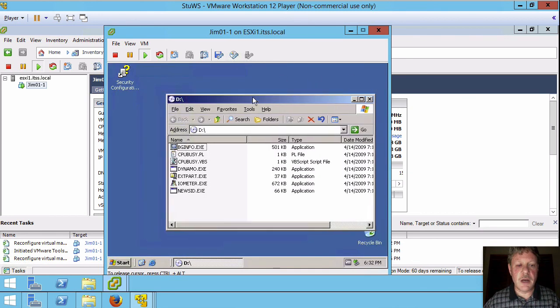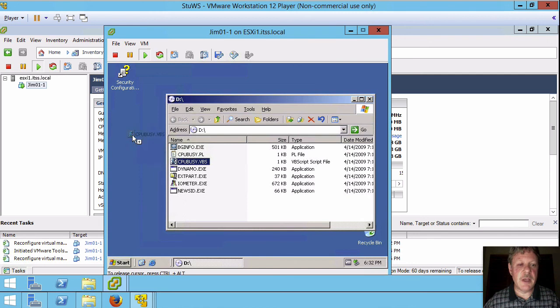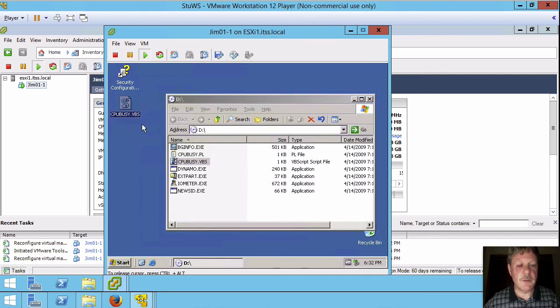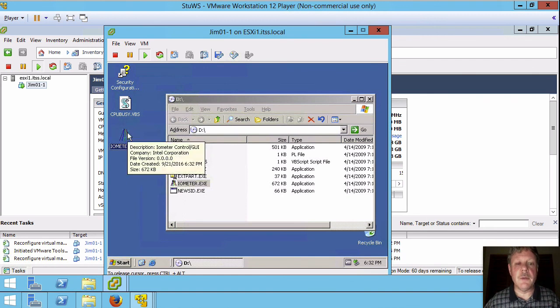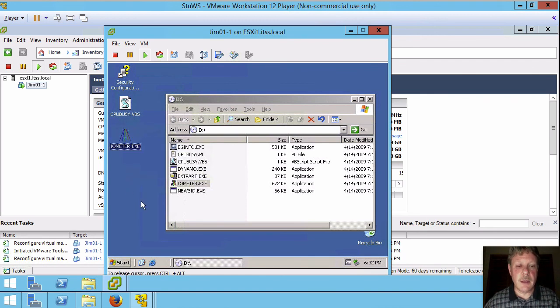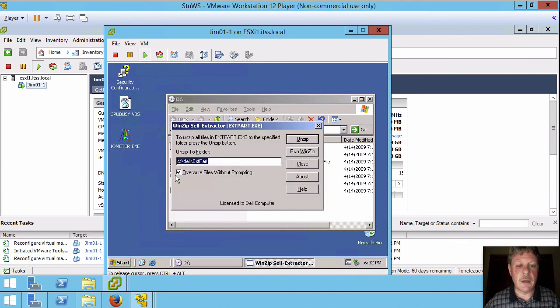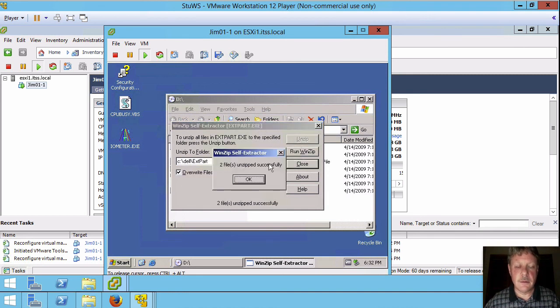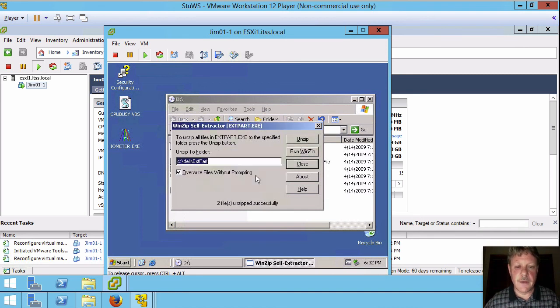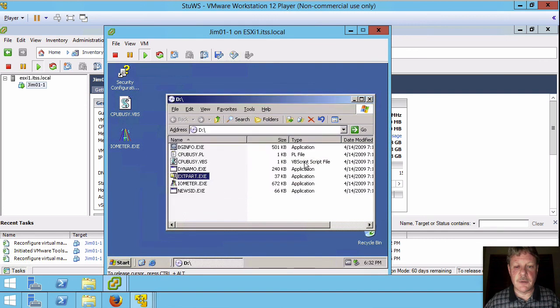So this is going to mount up a couple things we have to do here. Let's shrink this window down a bit. We need to copy CPU busy VBS up onto our desktop. I'll do that. We need to copy IOMeter up onto our desktop. I'll do that. And the other thing we need to do is run ext part self extracting archive. I'll open that. Say I want to unzip. The default path is fine. Files are unzipped. Close that. And basically that's all there is to it.